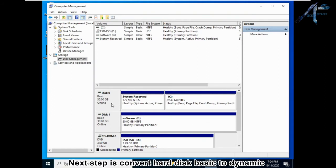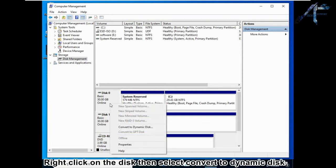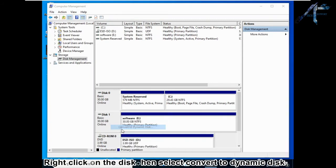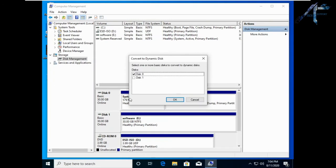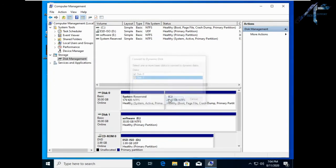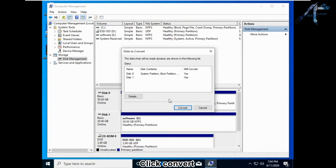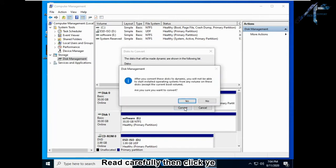The next step is to convert the hard disk from basic to dynamic. Right-click on the disk then select Convert to Dynamic Disk. Select the disks then click OK, then click Convert. Read carefully then click Yes.